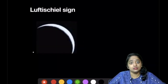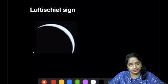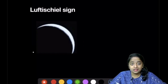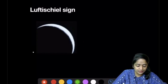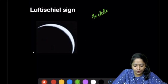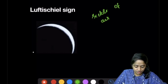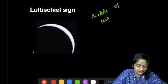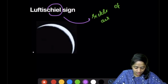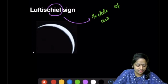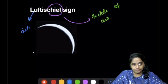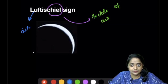First, the Luftsichel sign. What do we mean by Luftsichel? It's a German name — 'Sichel' stands for sickle and 'Luft' stands for air — so it means sickle of air. Let's see where it is seen.